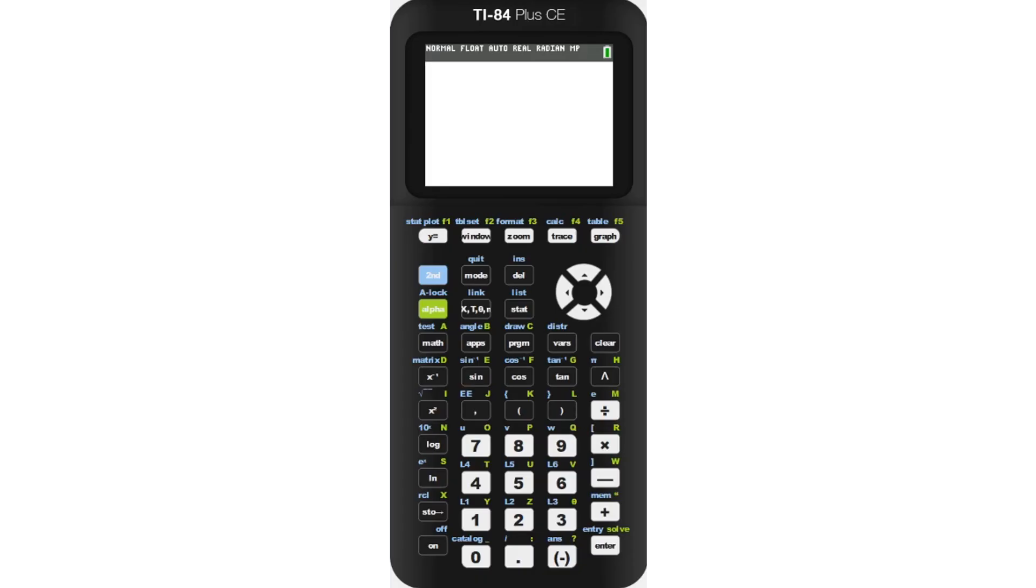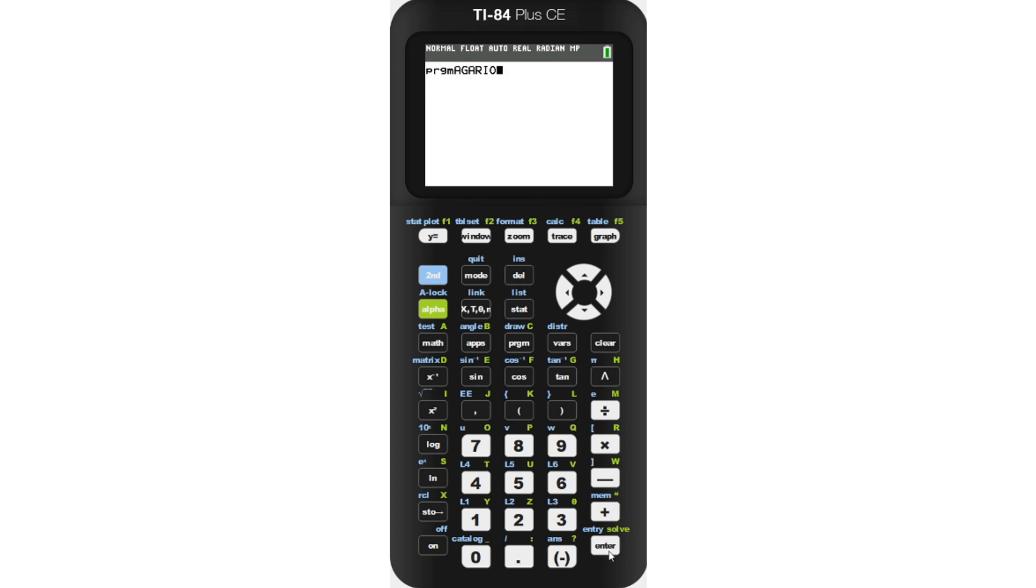On your calculator, press program, find Agario, and press enter, and press enter again.